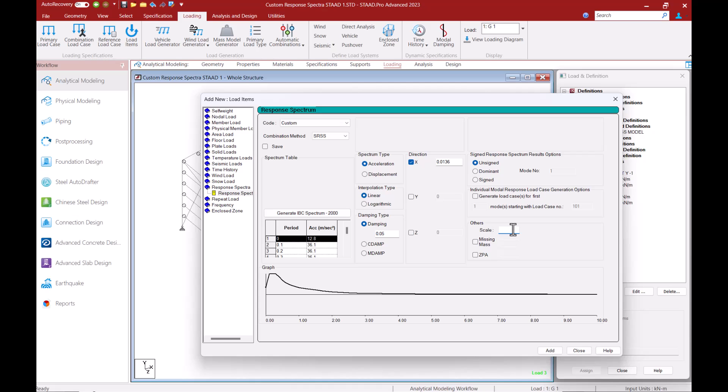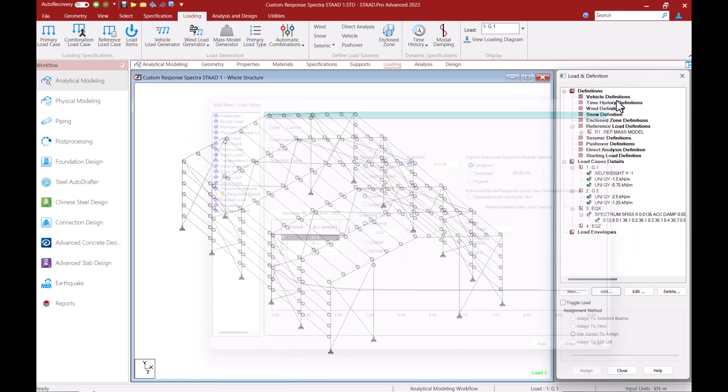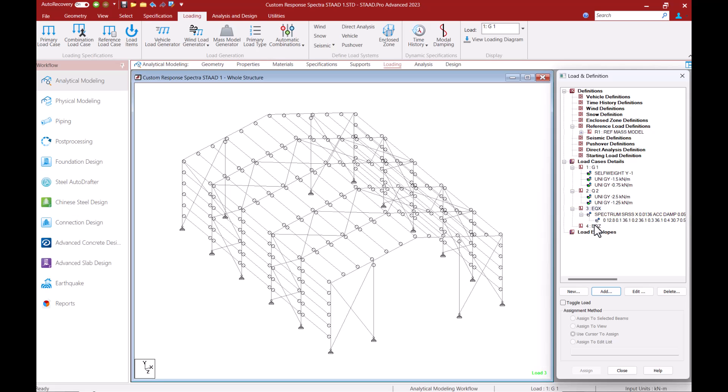Such requirements for scaling your response spectra is not mentioned in the Australian standard. I will now close this dialog and then proceed to create a similar custom response spectra for the Z direction.